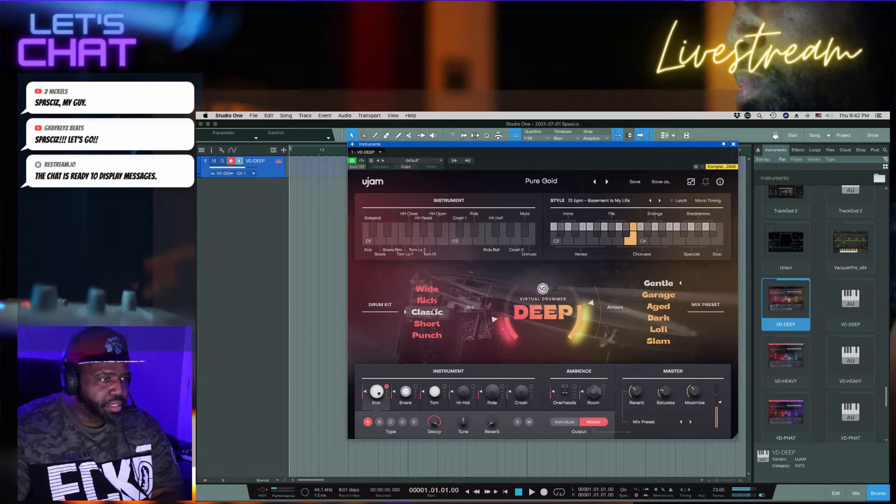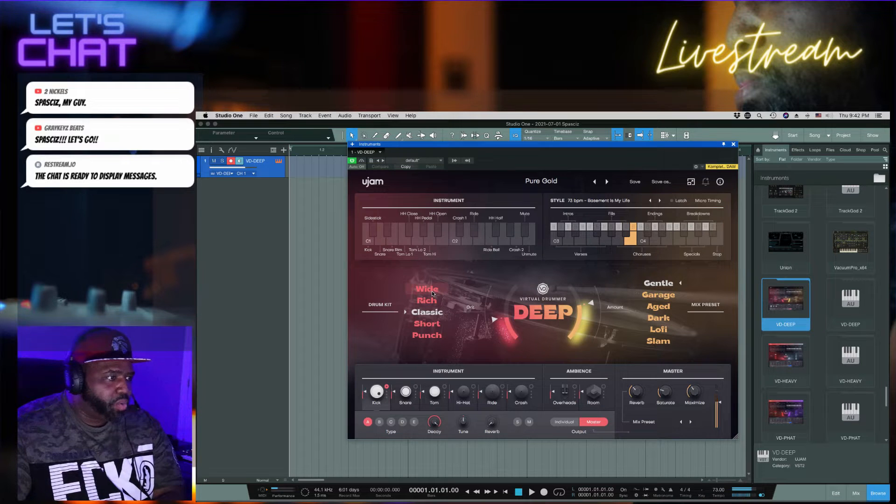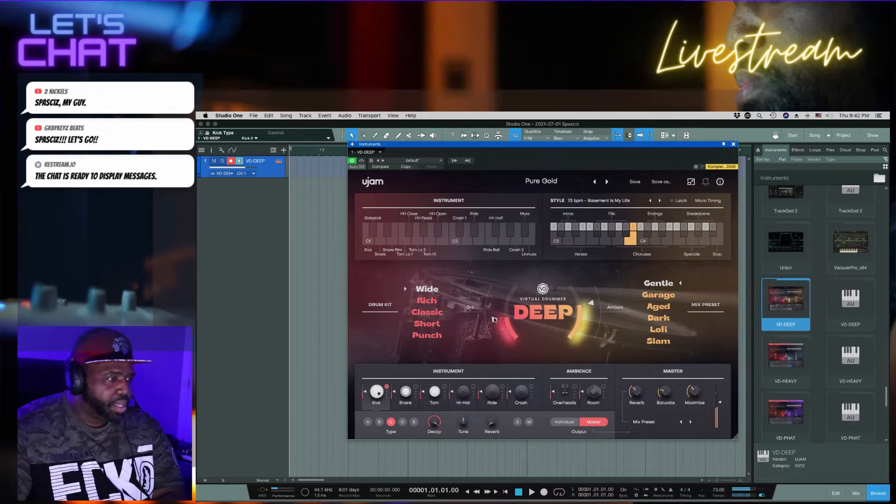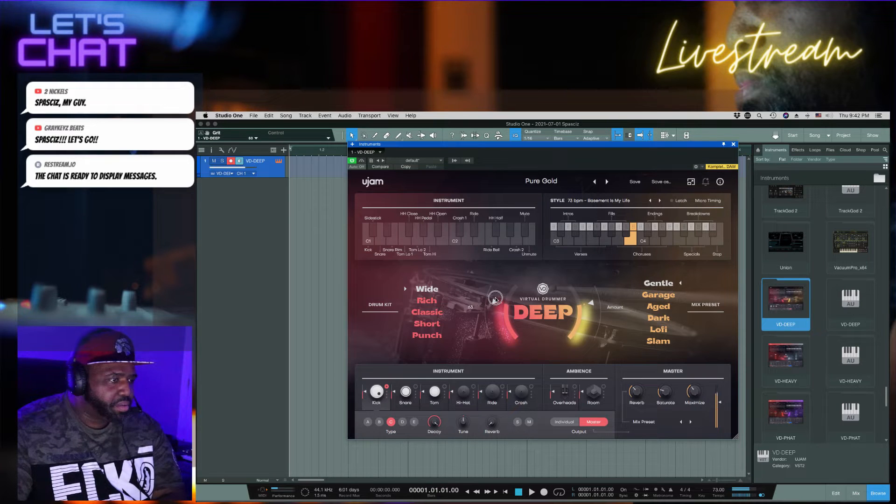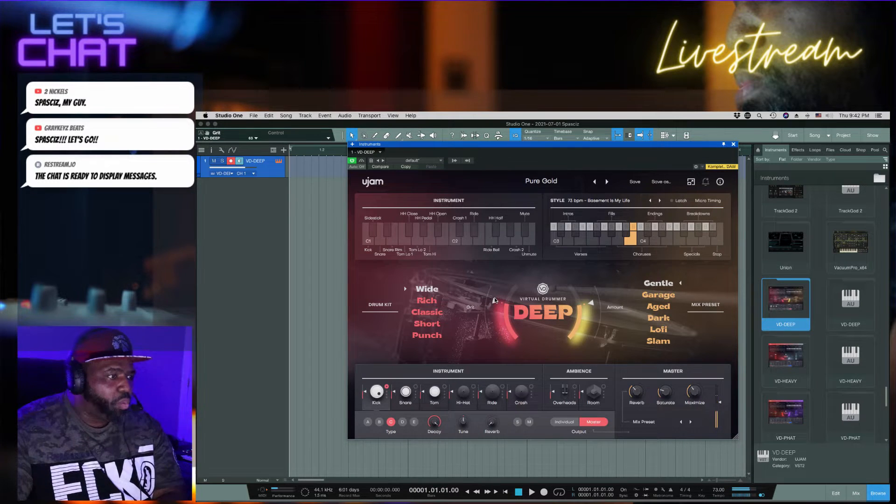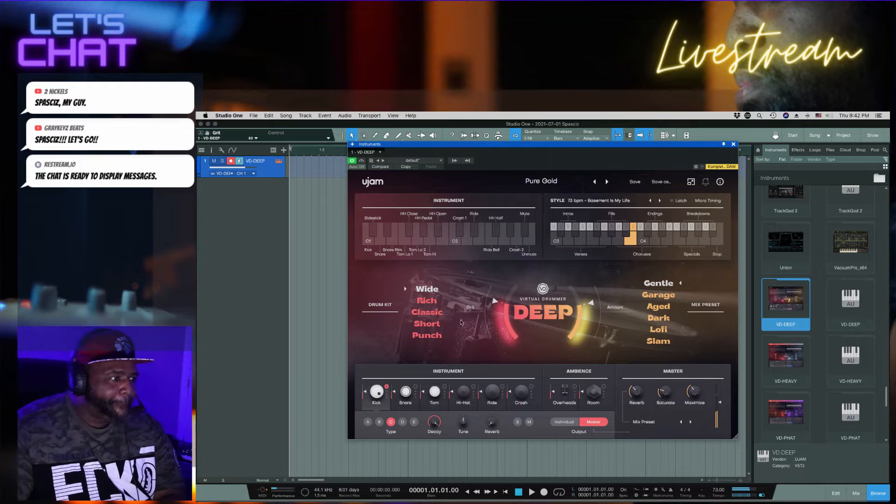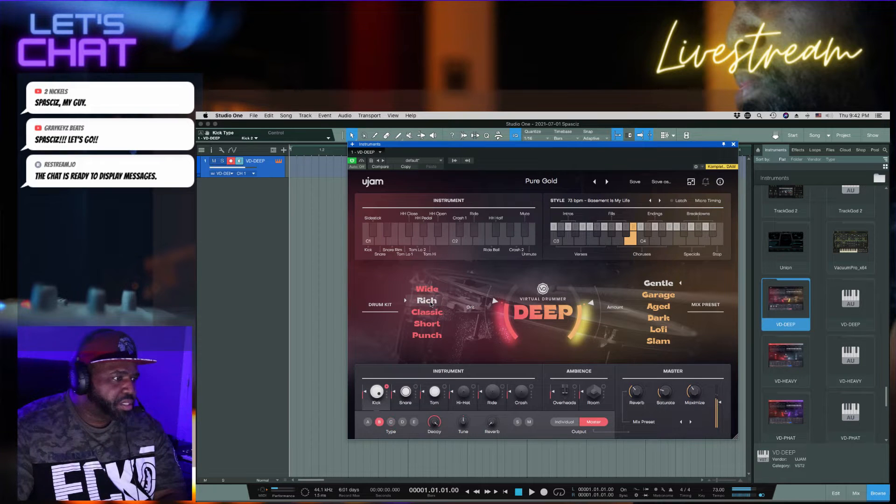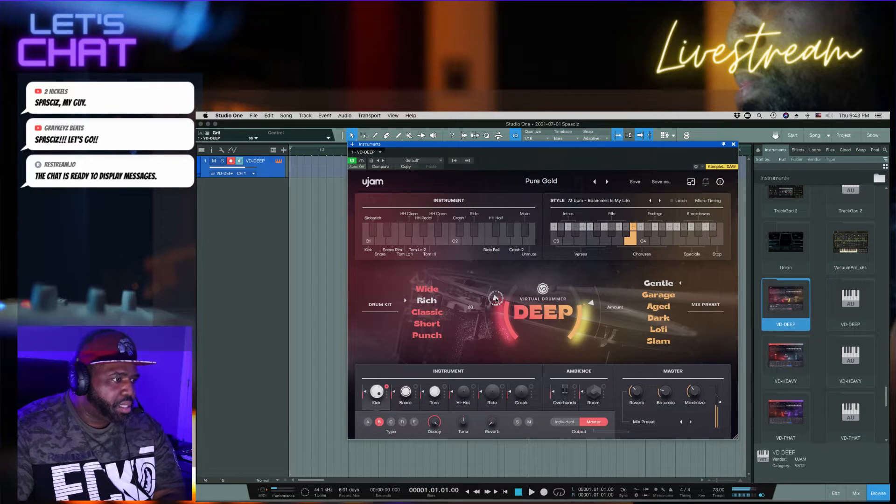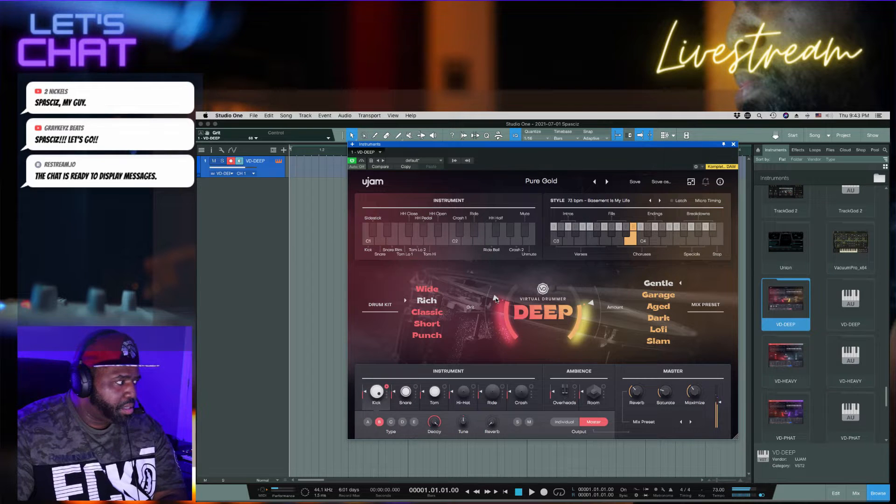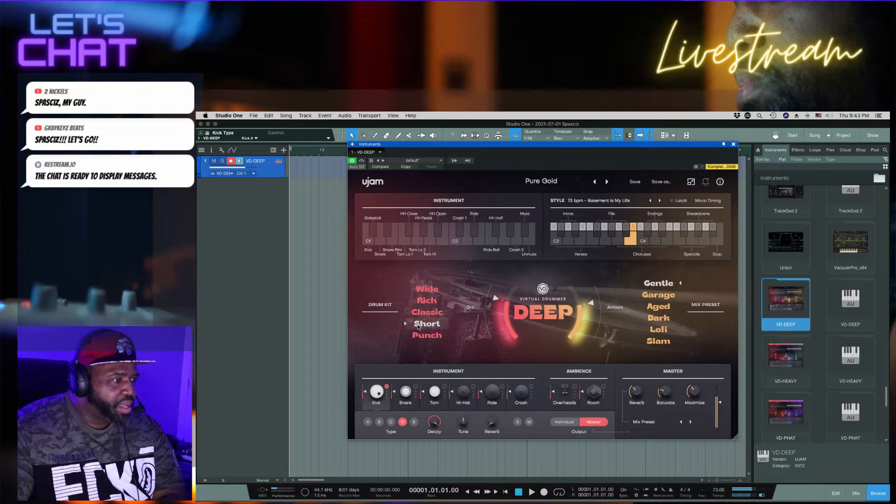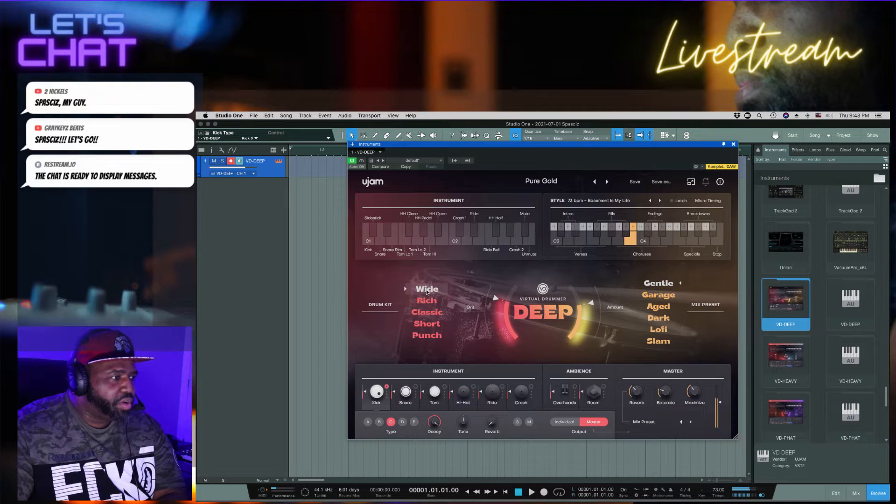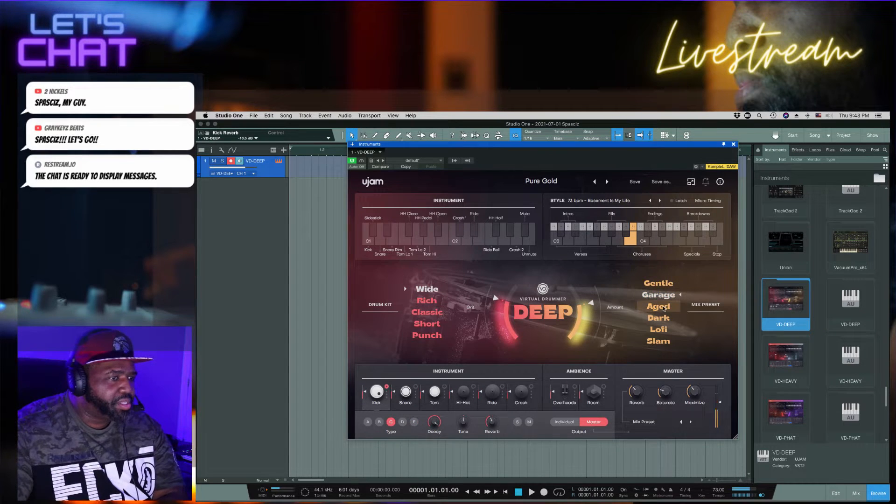So let's say this is classic. Let's see, we go to wide. You can add that volume to it or wetness. Let's go to rich. So you got these different presets.